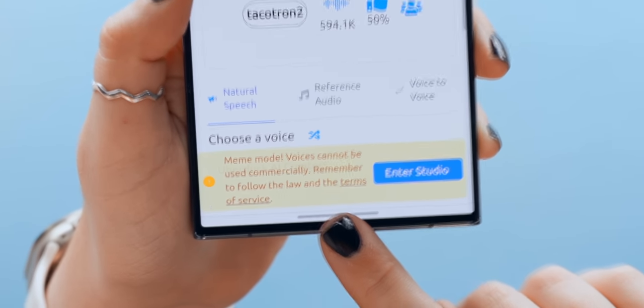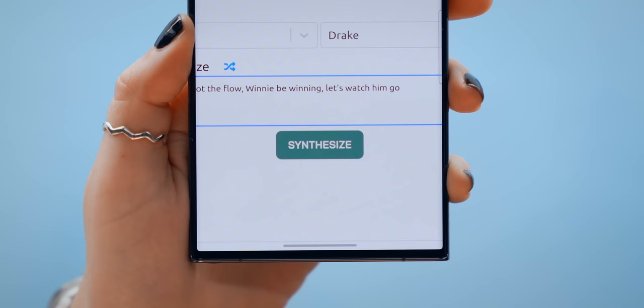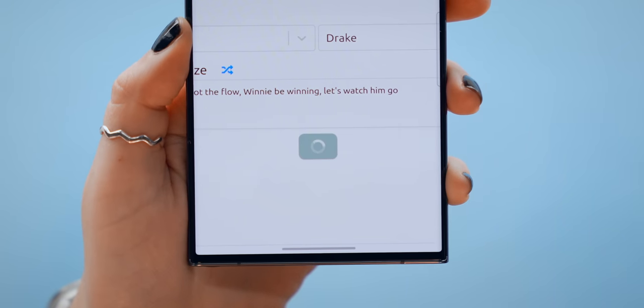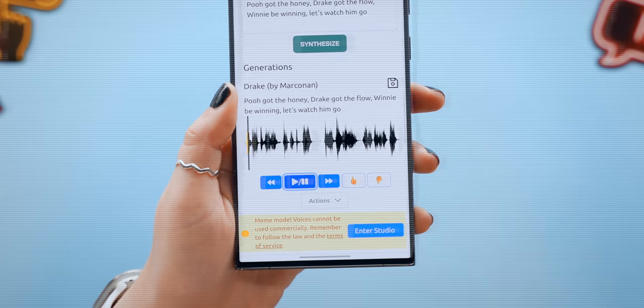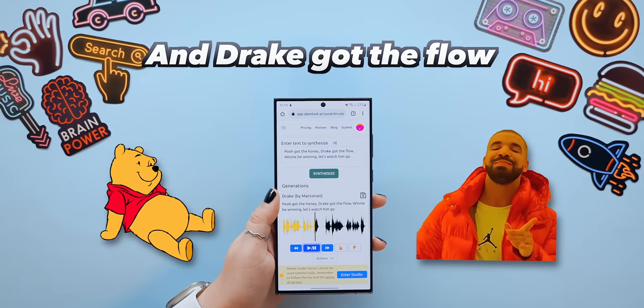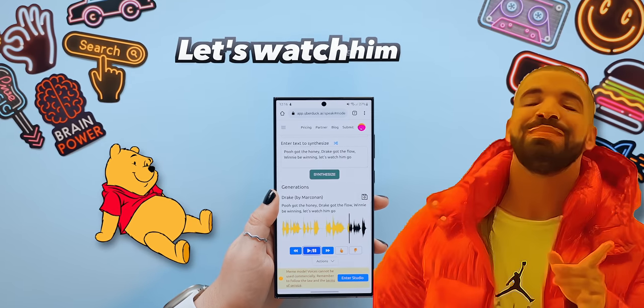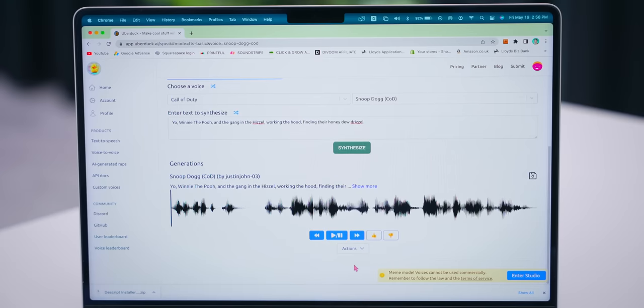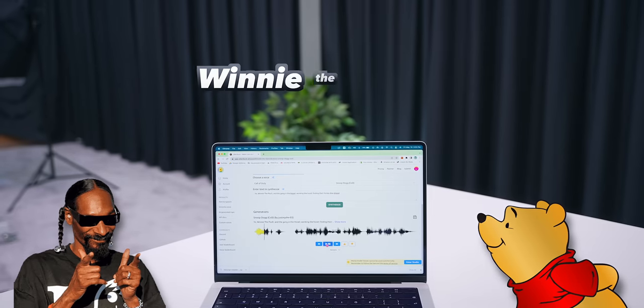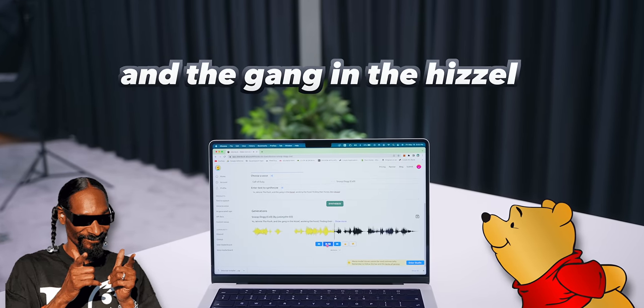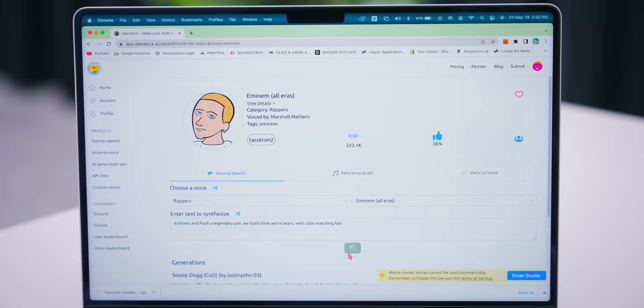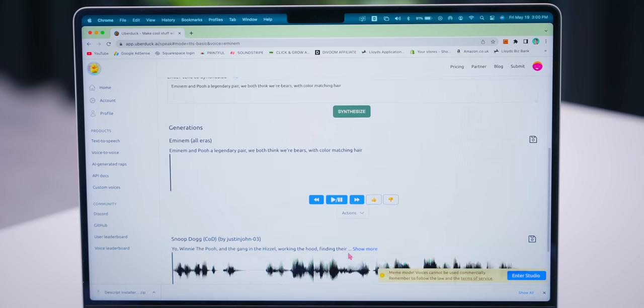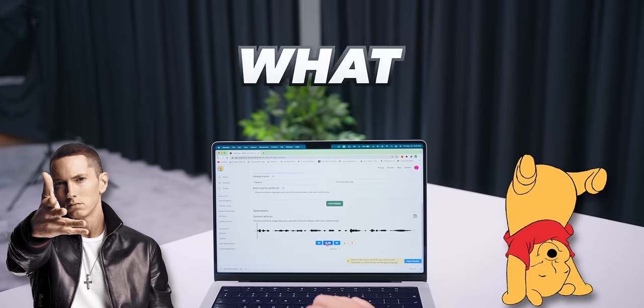In the dropdown you can choose from a bunch of different voices but believe it or not you can choose from well-known rappers like Drake. Of course this is all just for fun and you can't use this commercially but finally once all that is done hit synthesize and listen to this. Then of course I had to try Snoop.